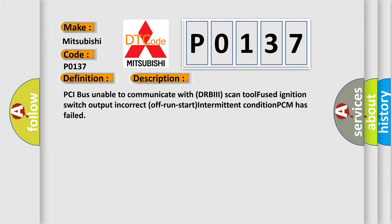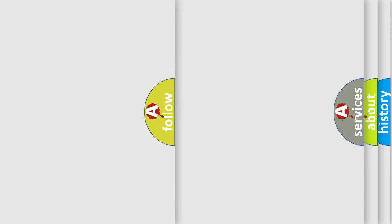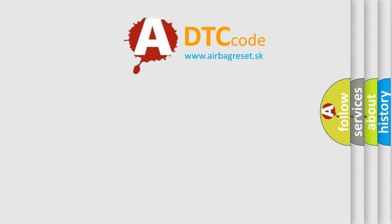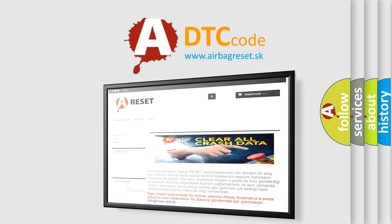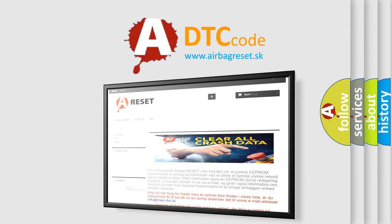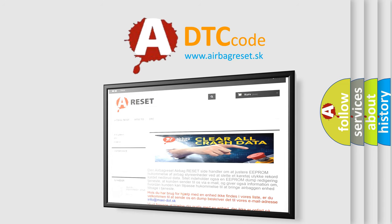The airbag reset website aims to provide information in 52 languages. Thank you for your attention and stay tuned for the next video.